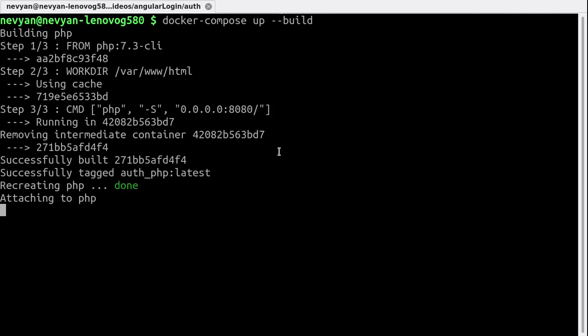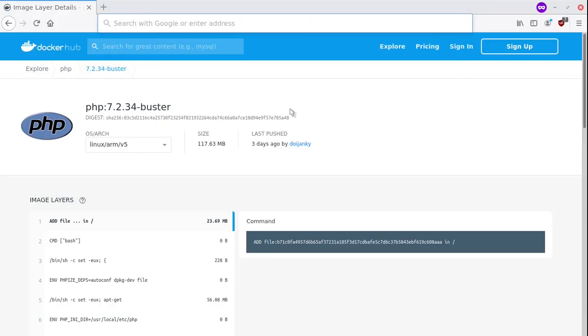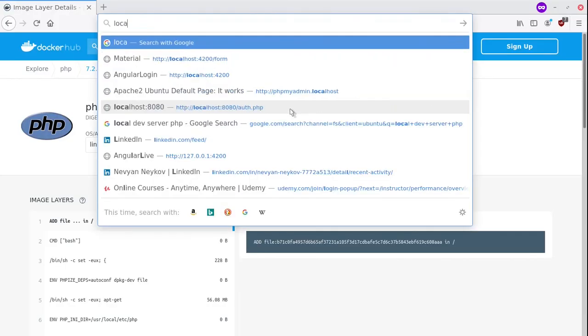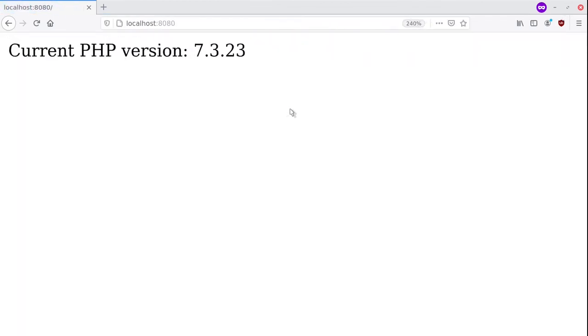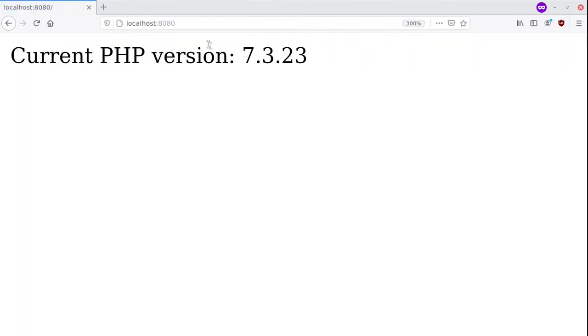If you have gone through this and everything is done, you should be able to browse the container on port 8080. Let's do this now. So here we'll browse localhost, and as you can see this is from within our Docker and the current version we're using is 7.3.